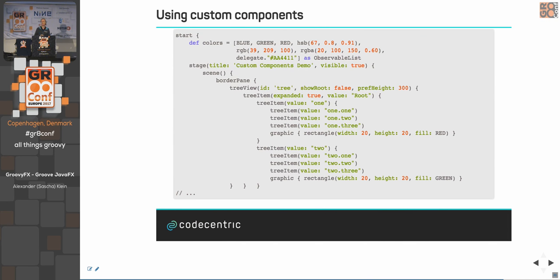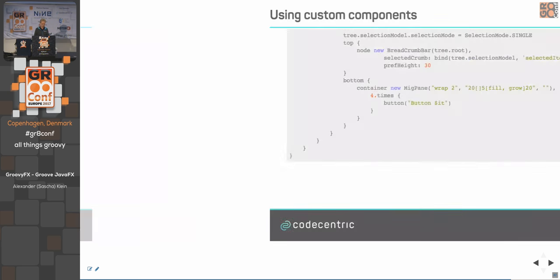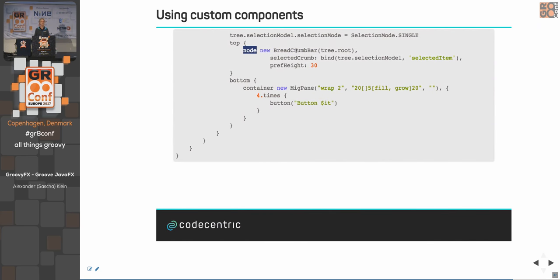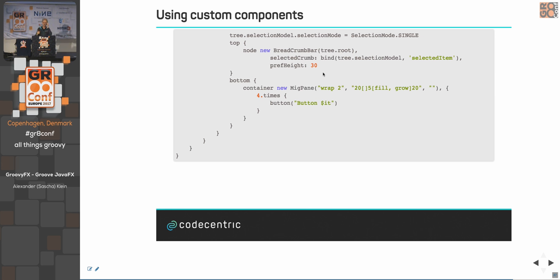For third-party or custom components, you can use them directly in GroovyFX using the 'node' keyword, passing the component instance along with standard attributes. If placed in a grid layout, row and column attributes — which are not part of the component — are handled by the layout. The difference between 'node' and 'container' is that node is a leaf that cannot contain children, while container can hold content like buttons.